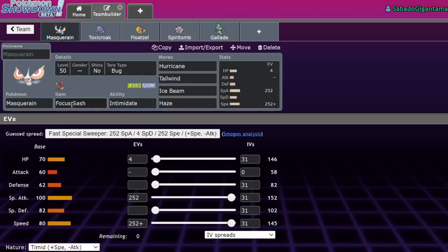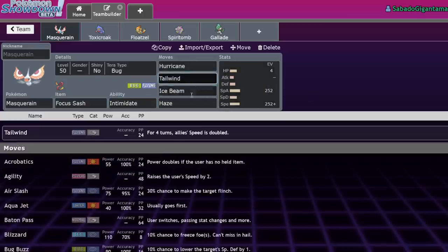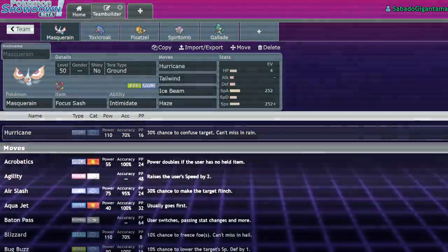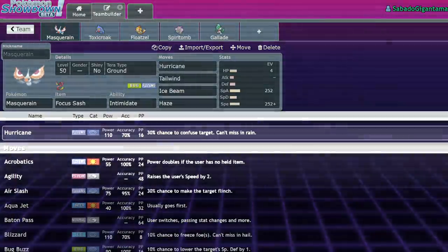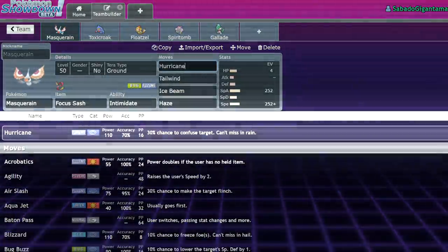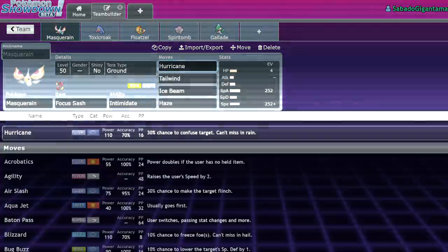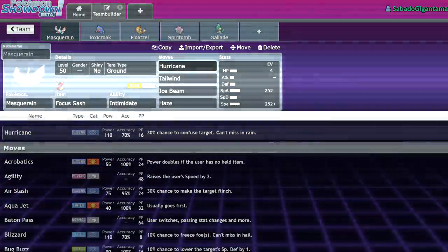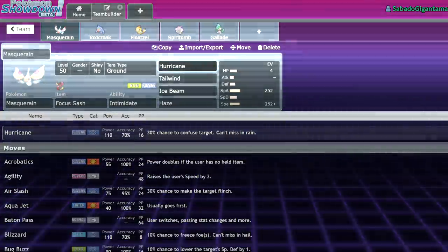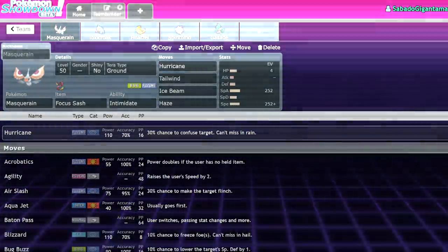Number five on my list is Masquerain. Masquerain is a really interesting Pokemon. It's a bug and flying type, which is a really awful typing. But that being said, it has a great ability in Intimidate and it has access to Tailwind. This is post editing Marcos - I didn't say in the video, but the buff is Hurricane. It didn't get Hurricane before.